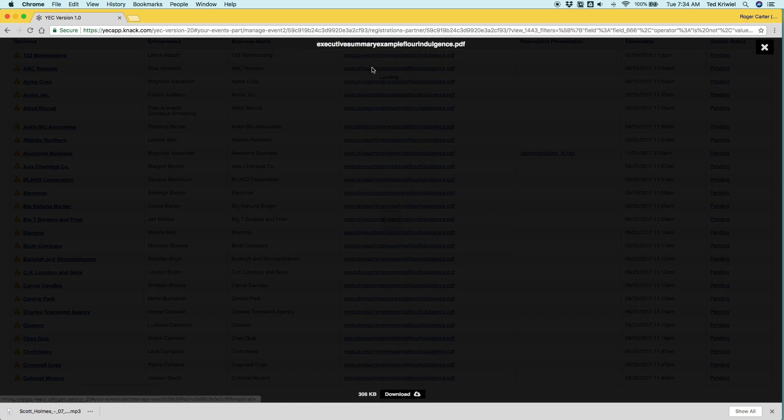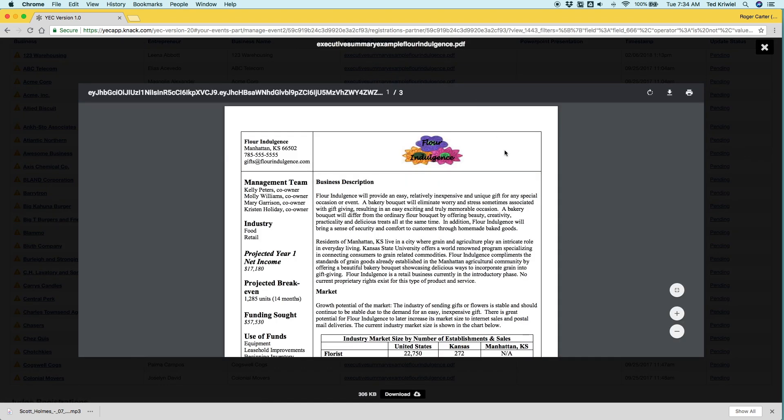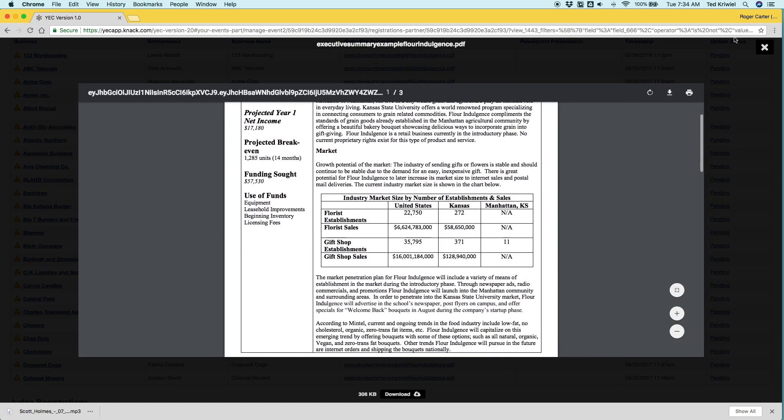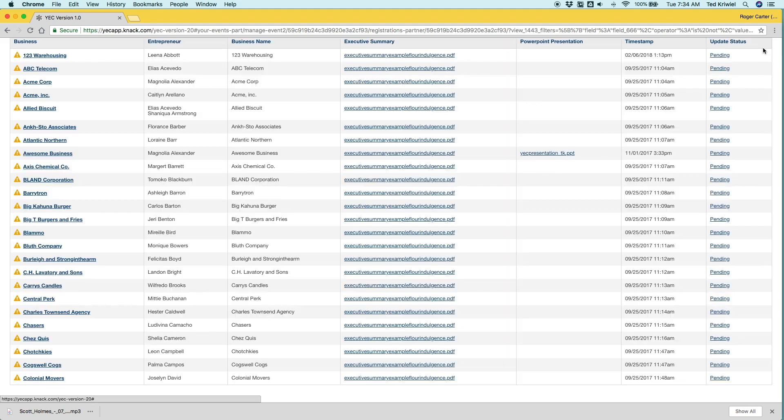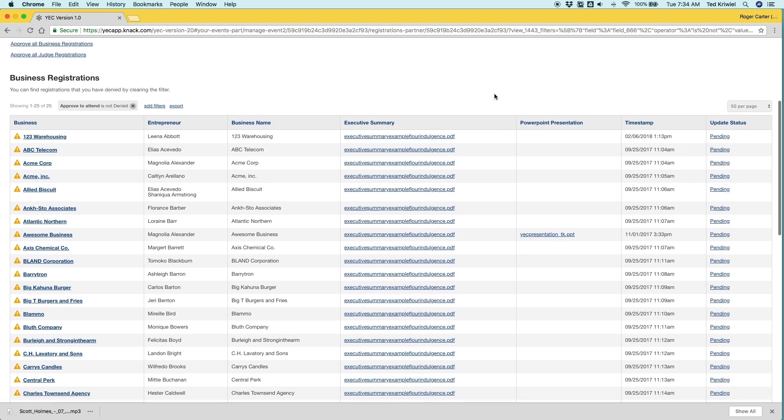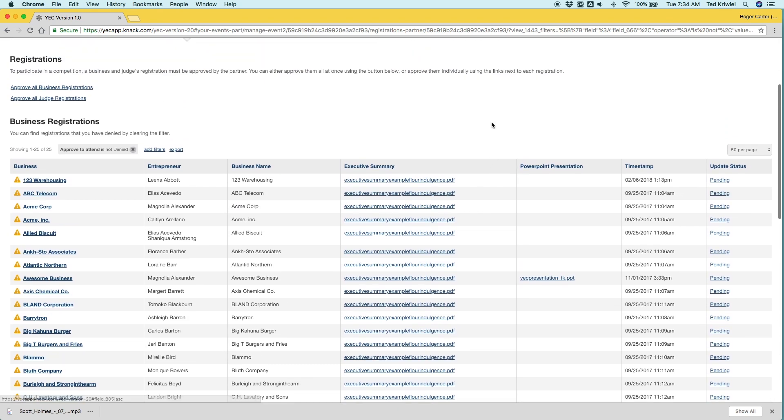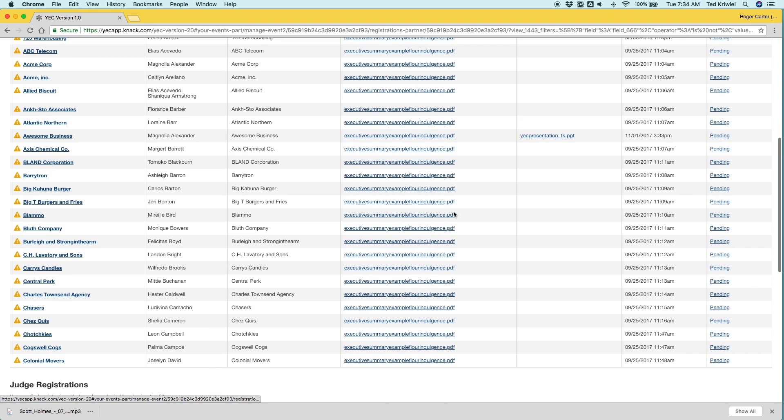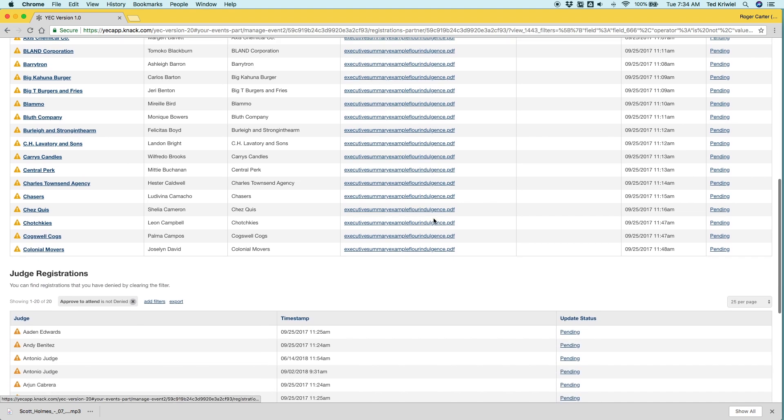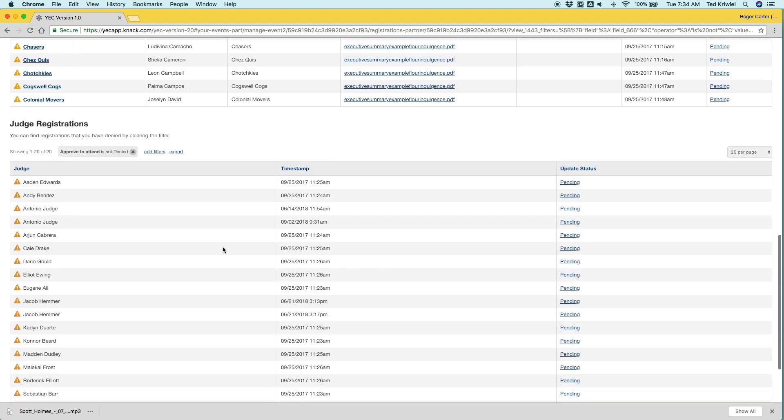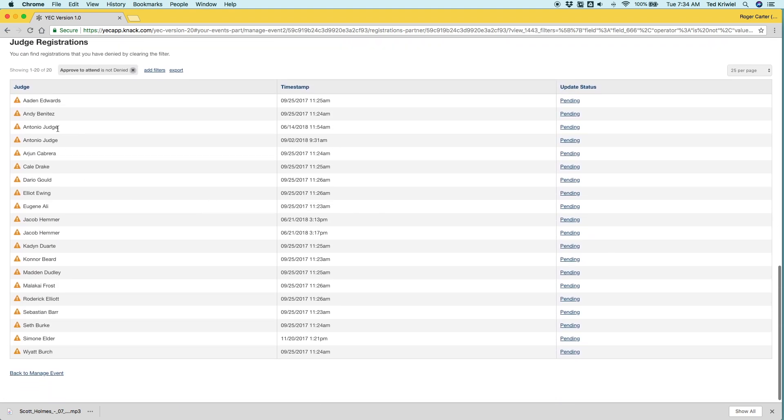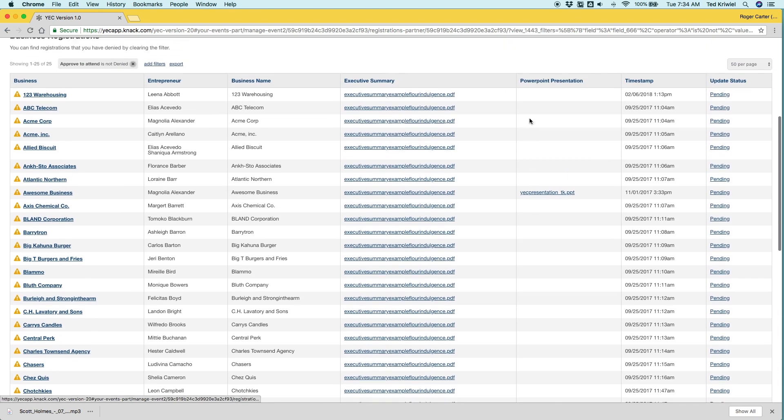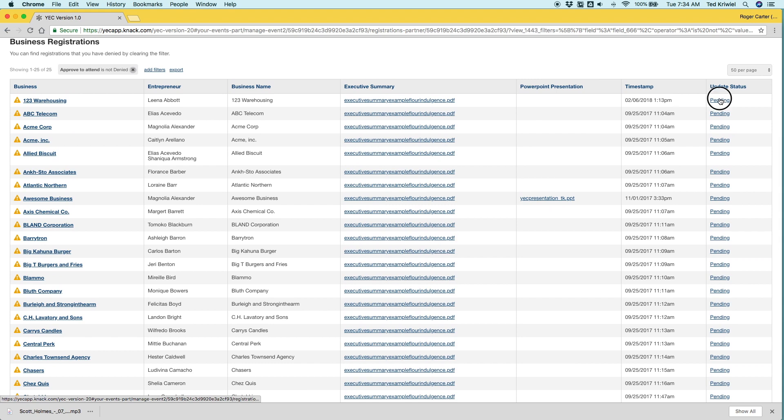You can take a look at their executive summary. You can download these or open them right here in the portal. You can see the time they registered. And the same is true for the judge information. You can see their status and the timestamp.